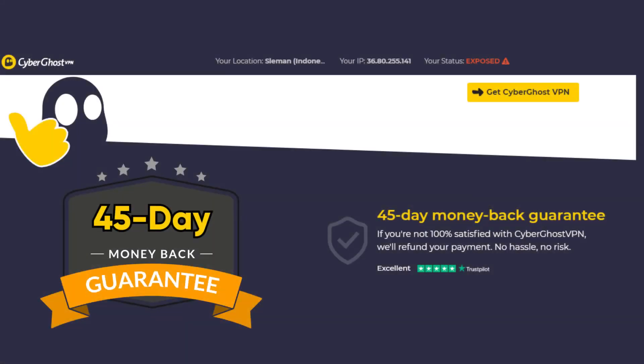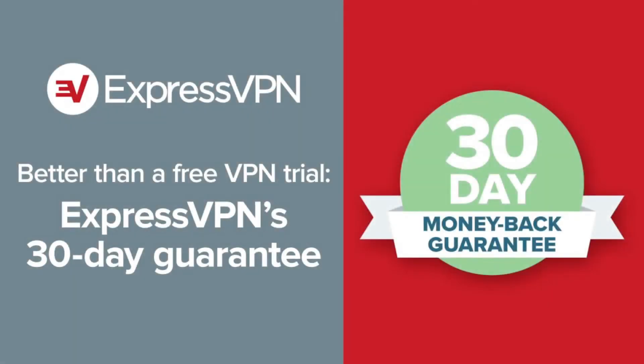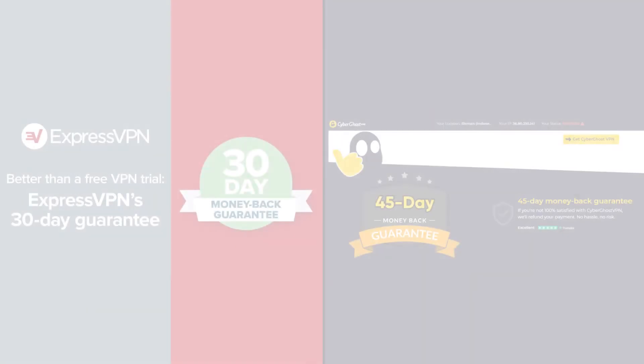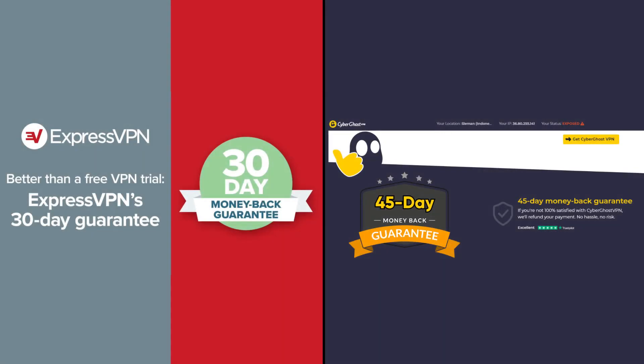Also, CyberGhost gives you a 45 day money back guarantee, whereas ExpressVPN gives you a 30 day money back guarantee. Now 30 day money back guarantee is pretty much the industry standard. So it's really CyberGhost going above and beyond here by giving you 45 days.